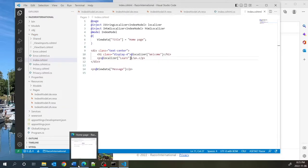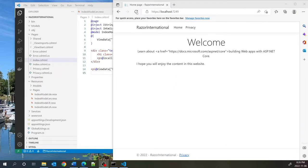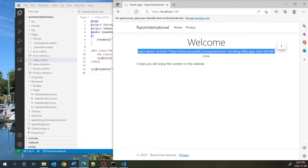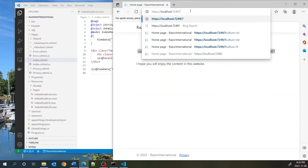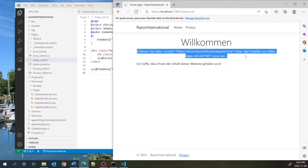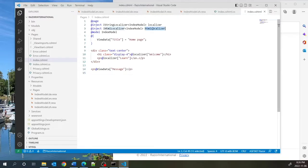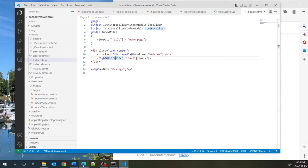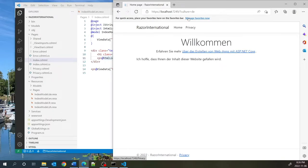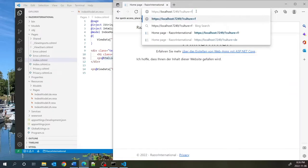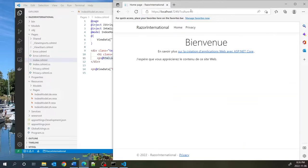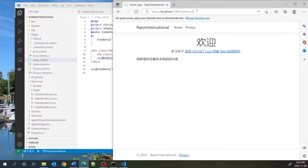After refreshing, it's picking up the right content. Testing German — the only problem was that the learn content wasn't converting to HTML, because we needed to use the HTML localizer for it. After switching to IHtmlLocalizer, the HTML renders correctly. French and Chinese both look good too. We've succeeded in localizing both the class and the view.